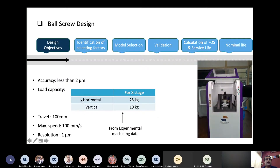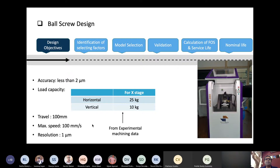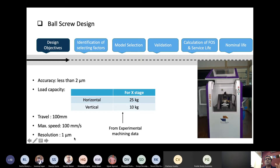Design objectives: I want a positioning stage with accuracy less than 2 microns. I want it to carry 25 kg of horizontal load (axial direction) and 10 kg vertical load. It should travel 100 mm, and the maximum speed should be 100 mm per second — roughly 6 meters per minute. The resolution should be 1 micron. The 25 kg load is along with inertial forces which come while accelerating.